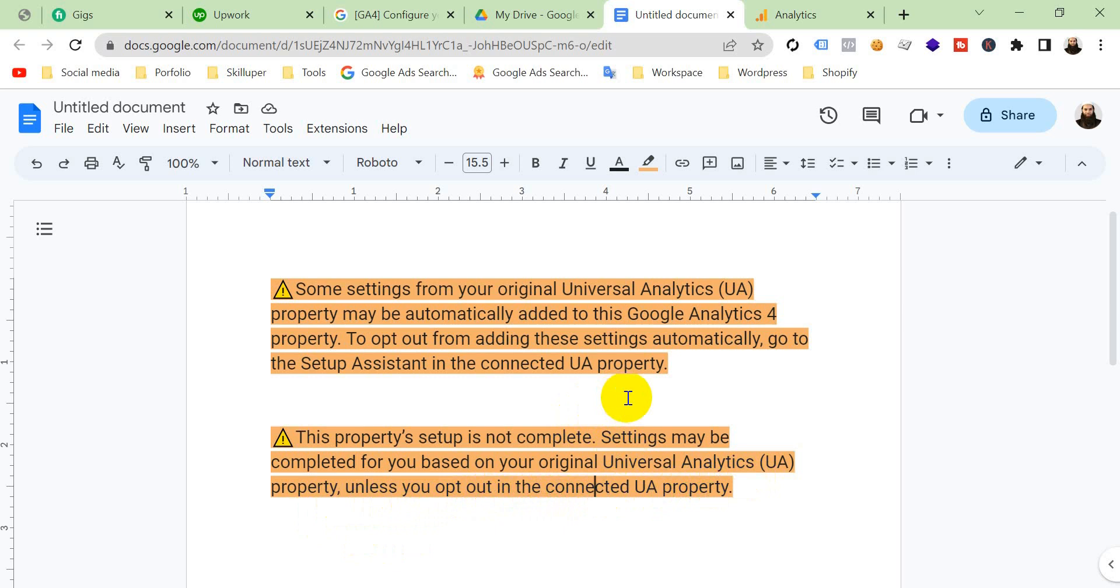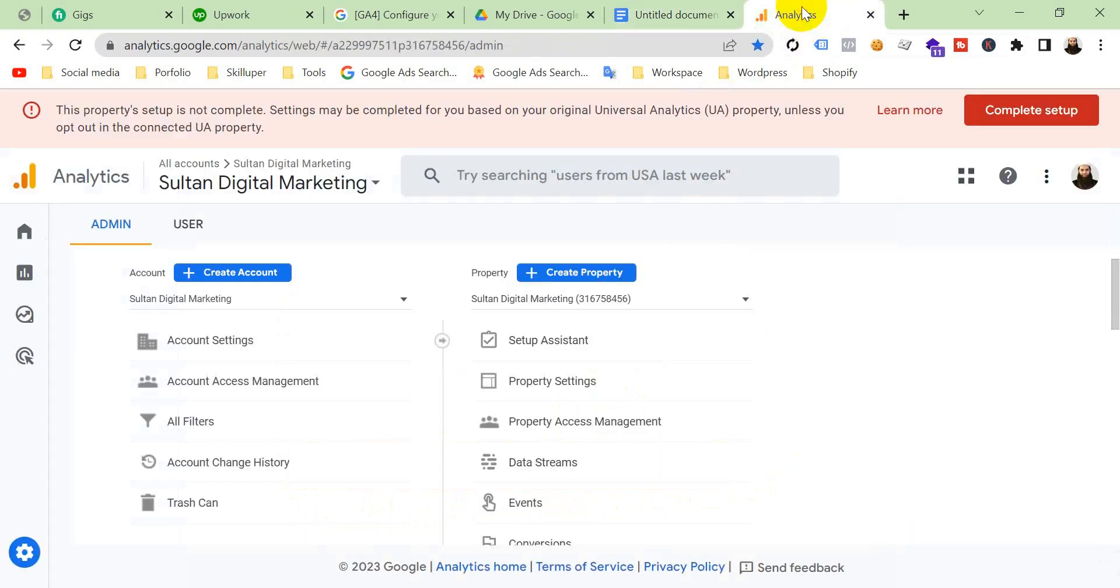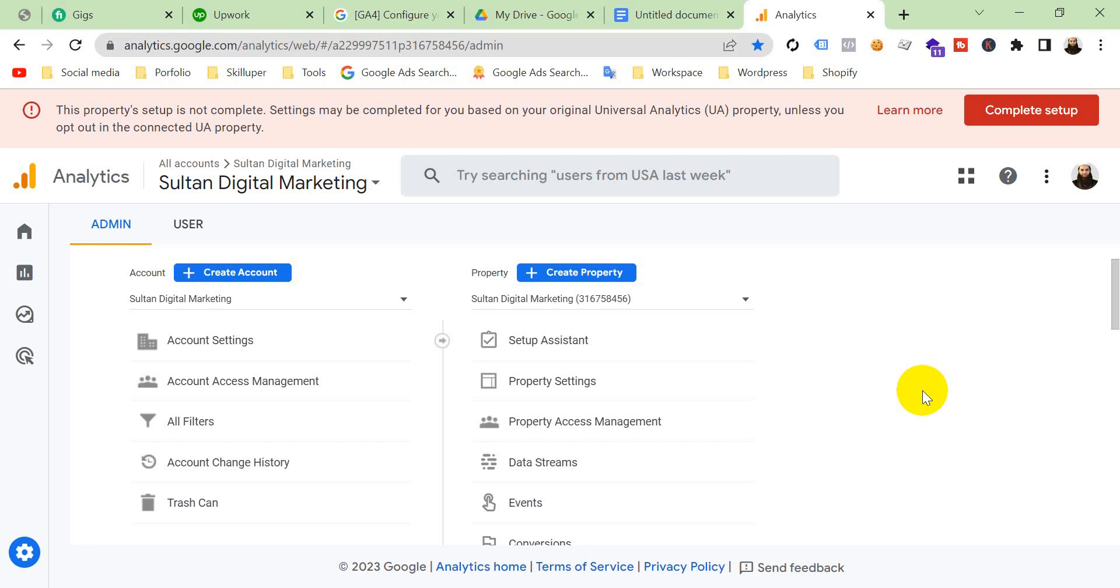So honorable viewers, if you haven't subscribed yet to my channel, do it right now and press the bell icon button to get more updates. So without any further delay, let's get started to solve this problem.